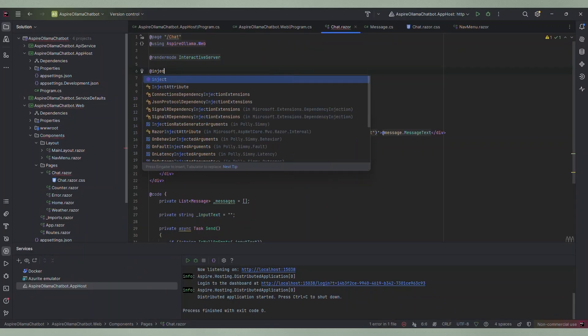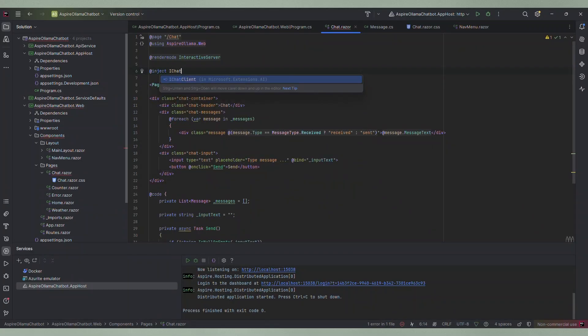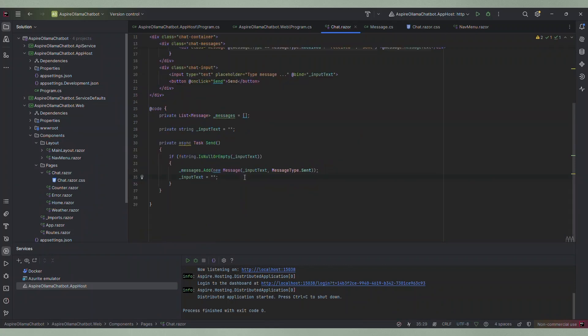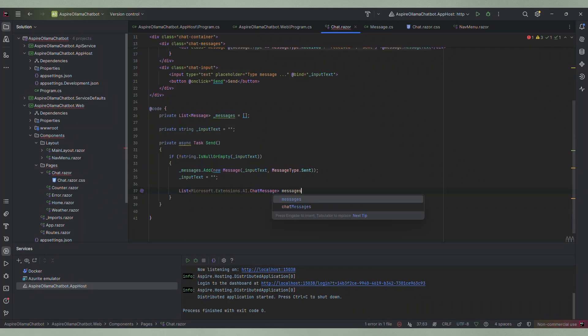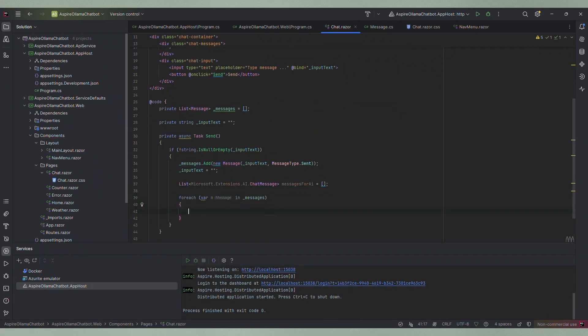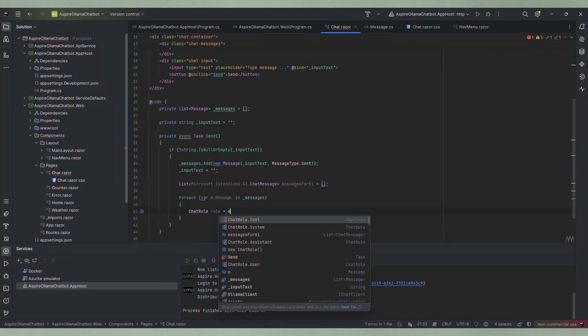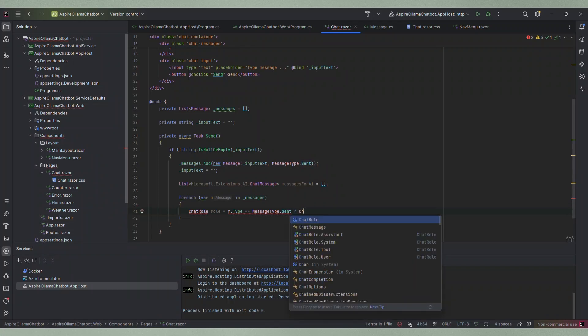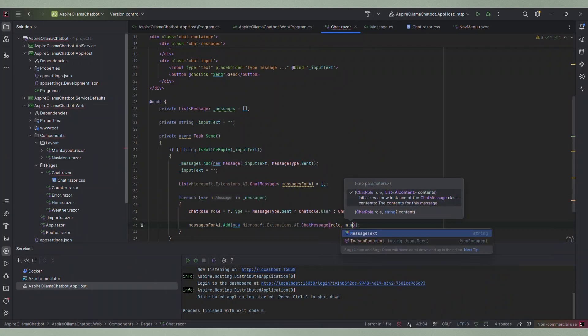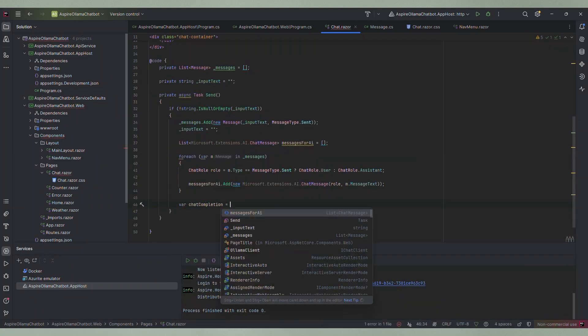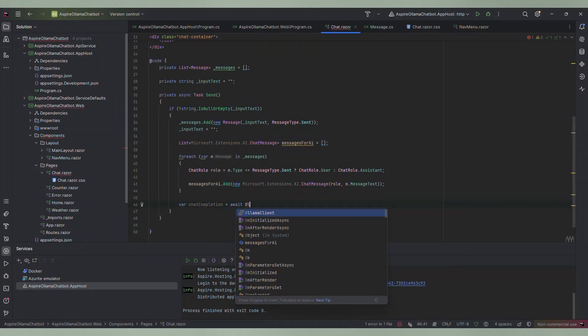Now it is time to add the AI magic. First we need to inject an instance of the IChatClient interface into the component. Now we can extend the send method. Here I create a list of chat messages that can be found in the Microsoft.Extensions.AI namespace. I loop through the list of messages we used before. For each entry I create the chat message object with the message text and the correct role and add it to the new list. This list is then sent to the CompleteAsync method of the chat client we injected earlier.